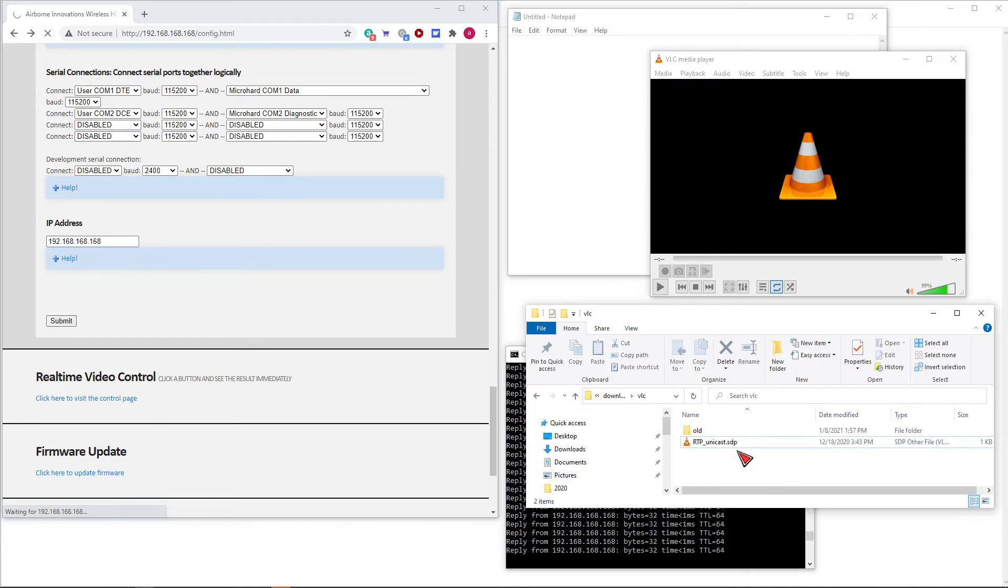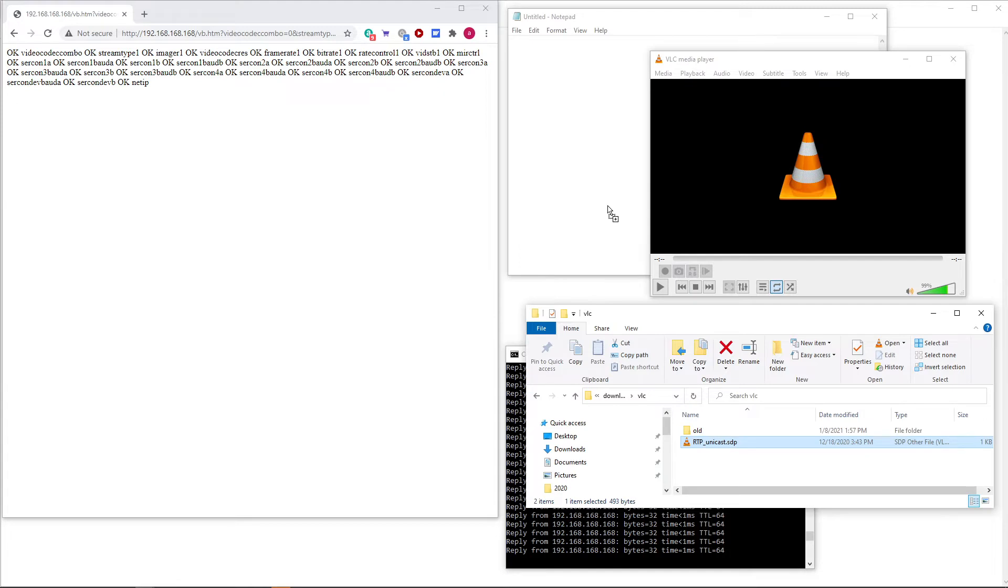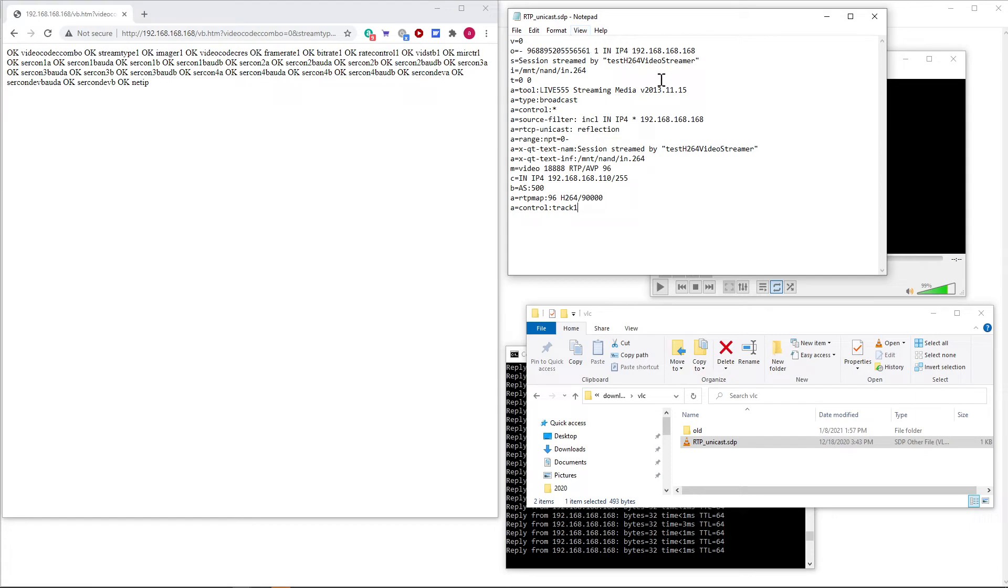The next thing that you need to do is create an SDP file. This is a text file that has the configuration for the RTP video. We'll take a look at the file here. This is in the manual, but basically it's a text file you just create and give it the .sdp extension.